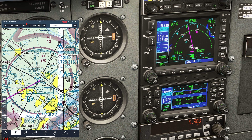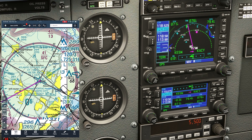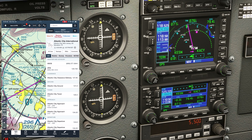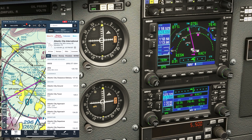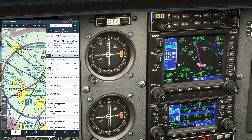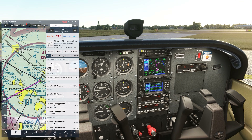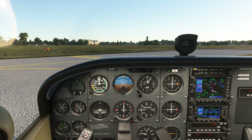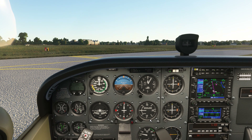We don't need the ATIS and ground frequencies here at Easton anymore on COM2, so we put in the ground-based stuff at Atlantic City — that'll be ATIS and ground. On our arrival, we'll be getting the ATIS first in the air, then after we land, we'll switch to ground. So ATIS goes active while ground stays on standby for now. You could also opt to put guard 121.5 on active and monitor it in flight.